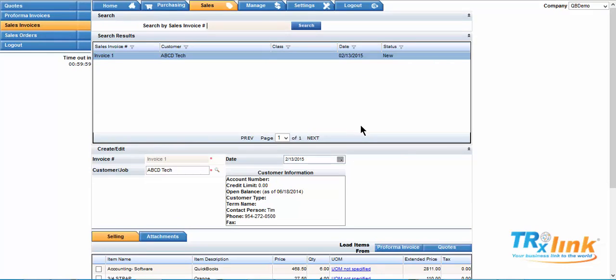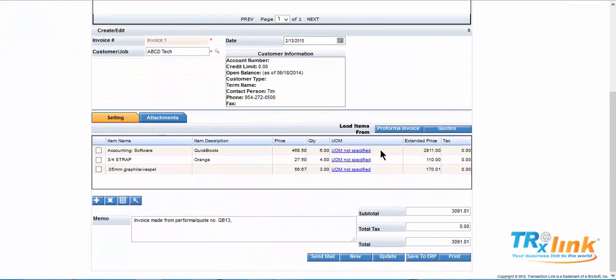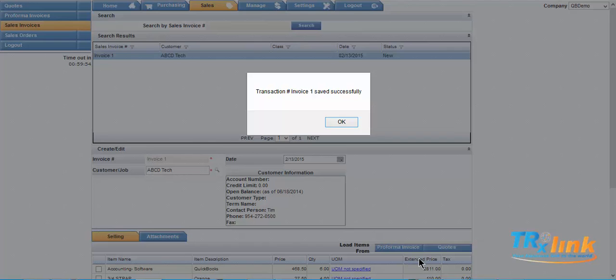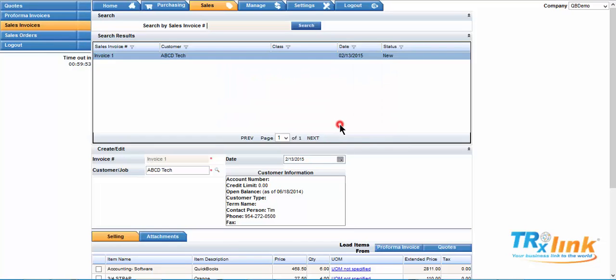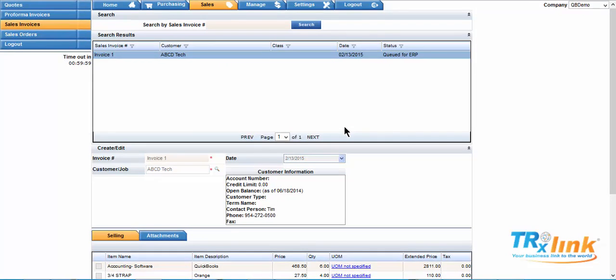Now we will save our invoice to our financial system. Scroll to the bottom of the screen and select save to ERP. Now that we have completed our quotation and we have saved it to our financial system.